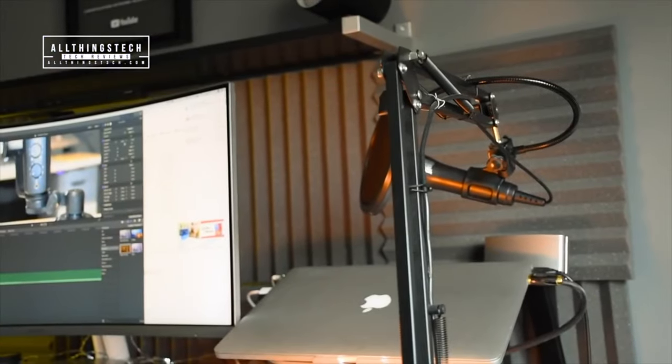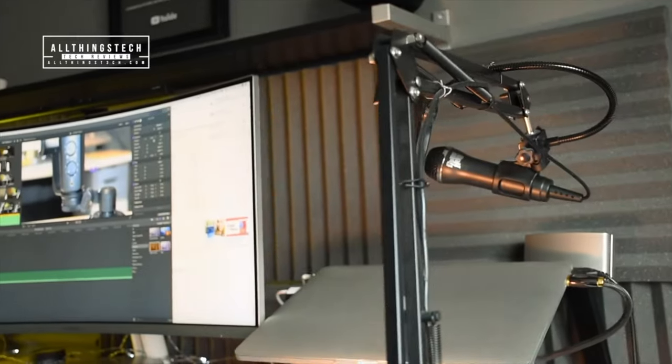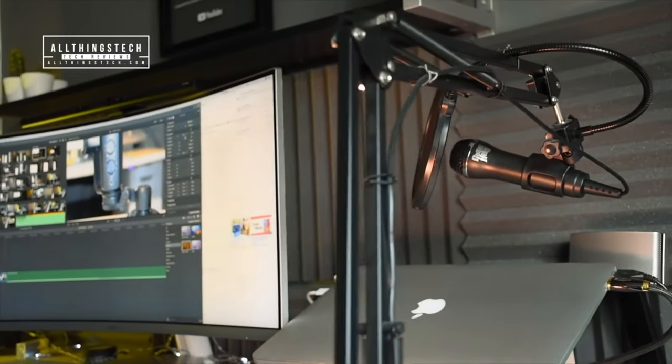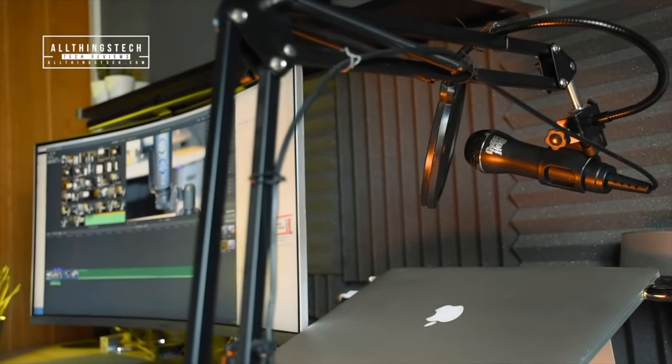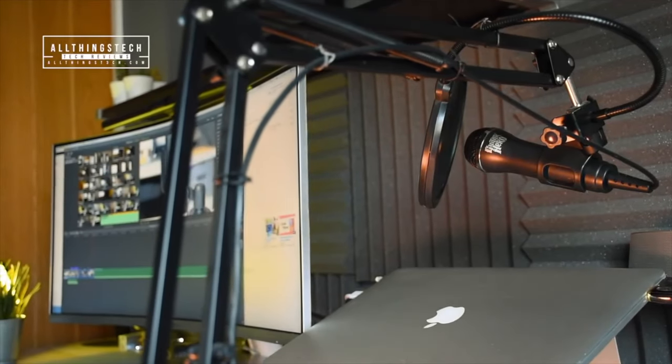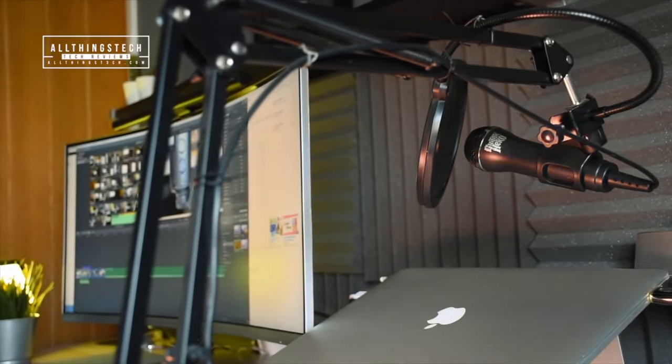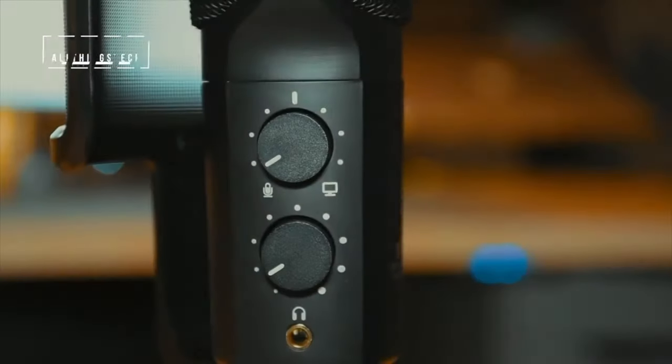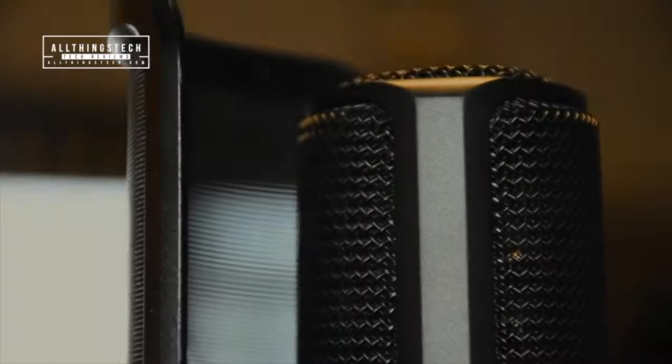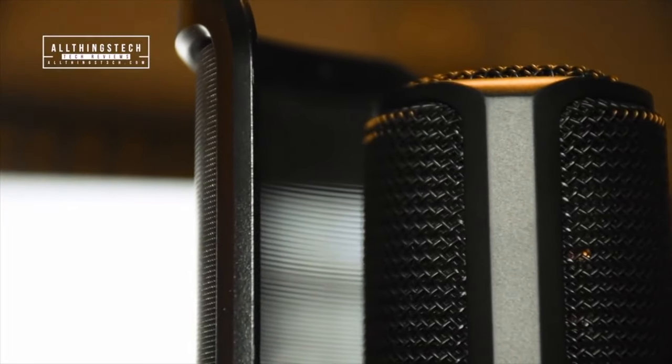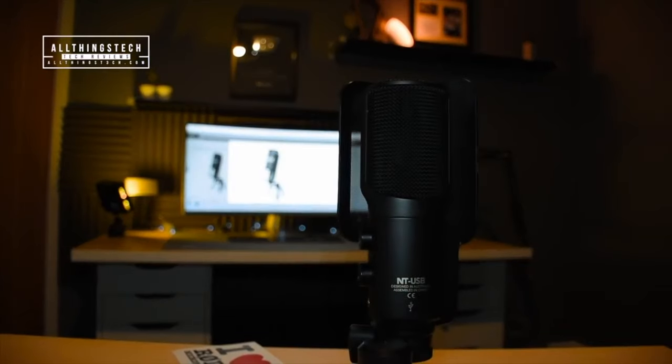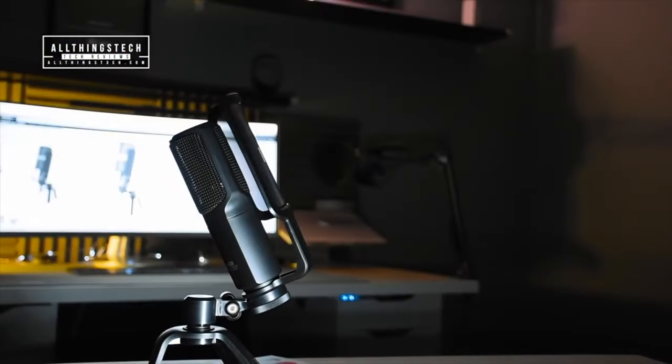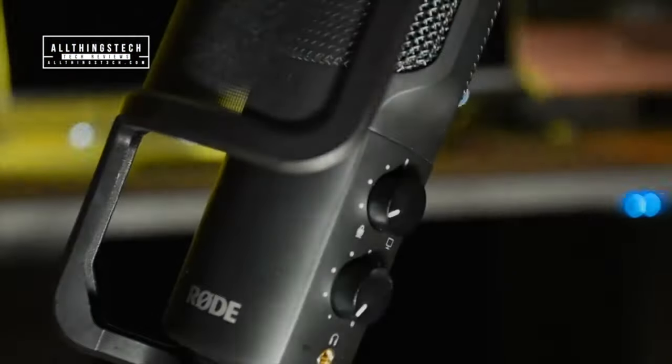Now some of you that have been following this channel for a little while will know that up until a year or so ago I was recording all of my voiceover work on the Guitar Hero microphone. However, I changed recently to the Rode NT-USB and I absolutely love it. It's what I'm talking to you on now. But I'm always looking to try and improve the sound and quality of my videos.